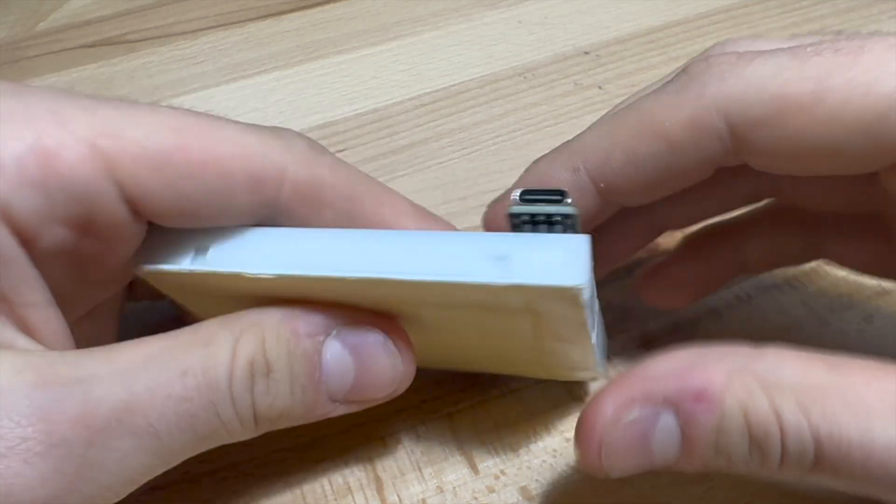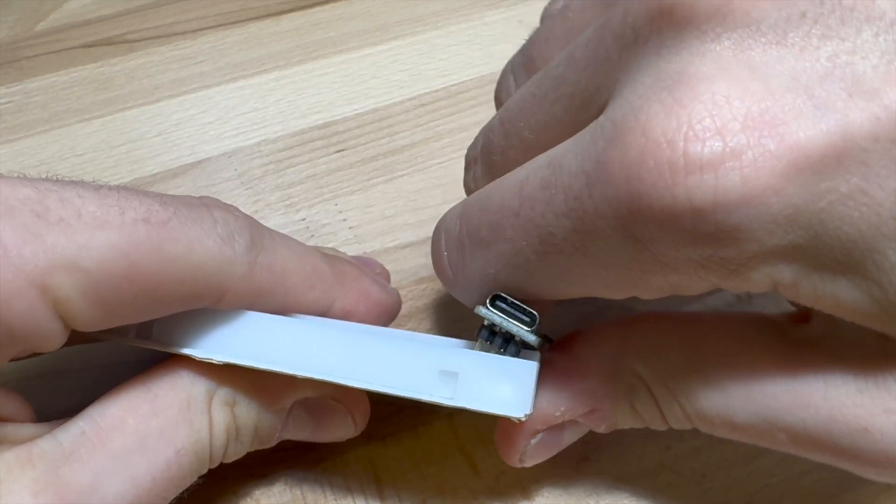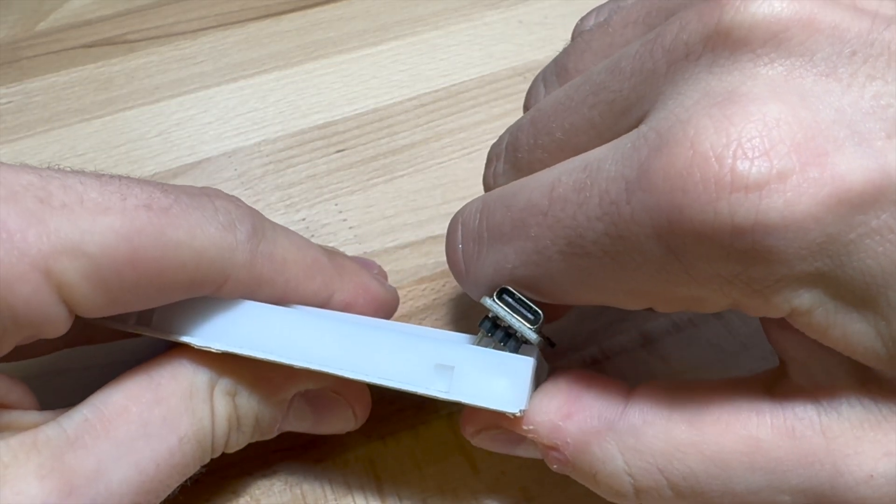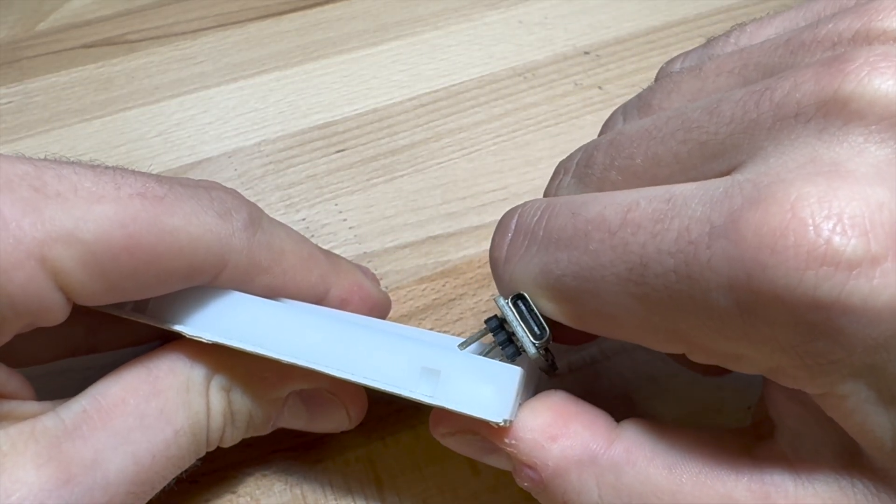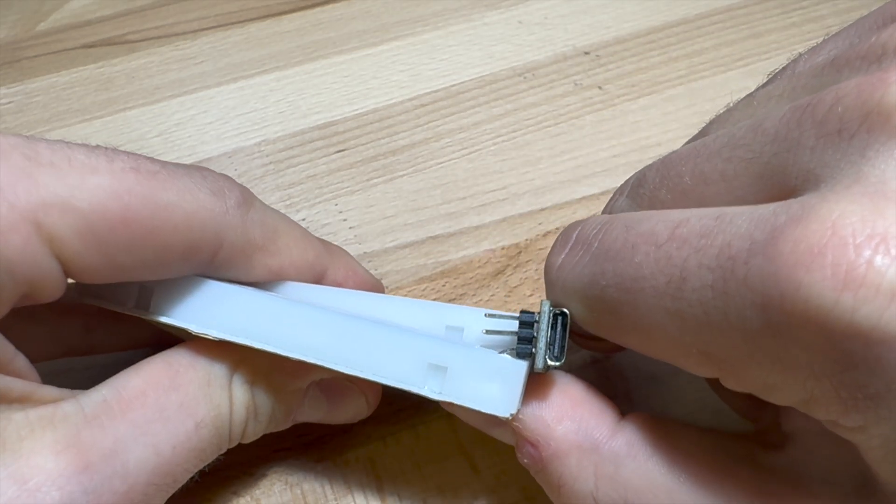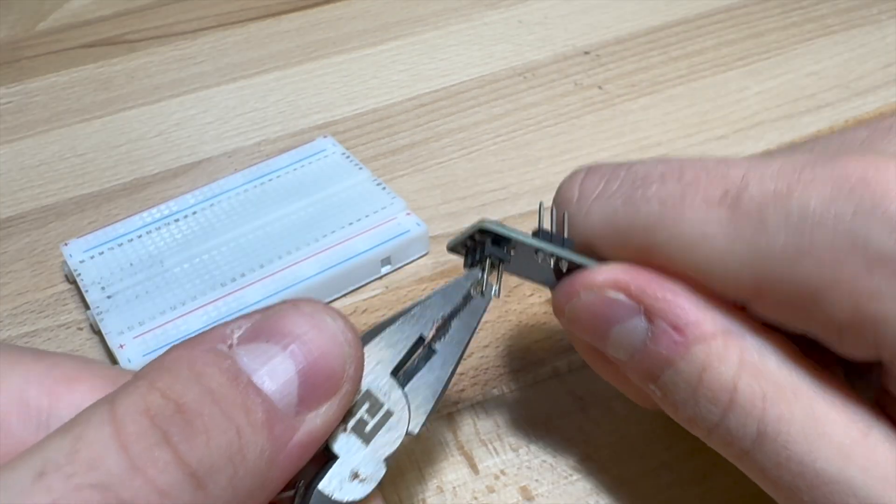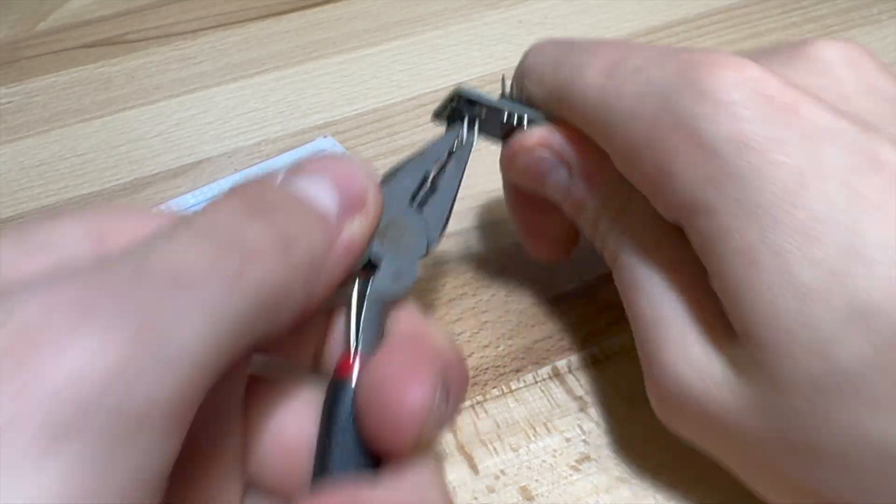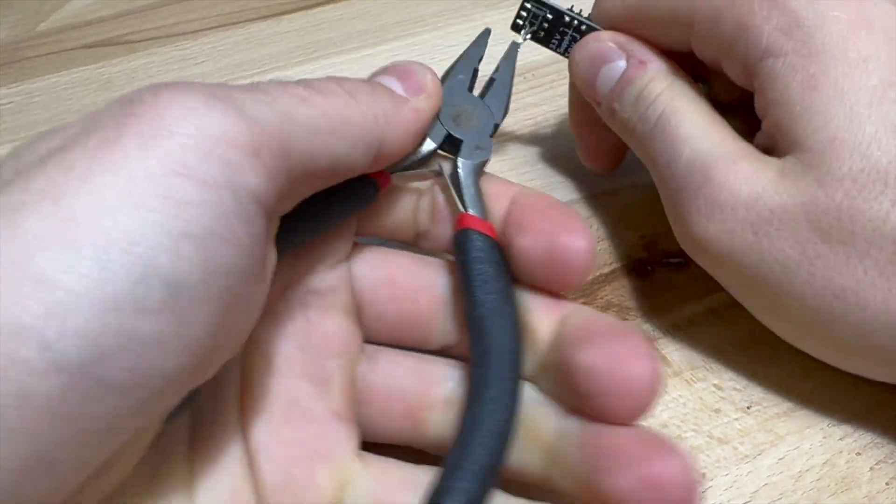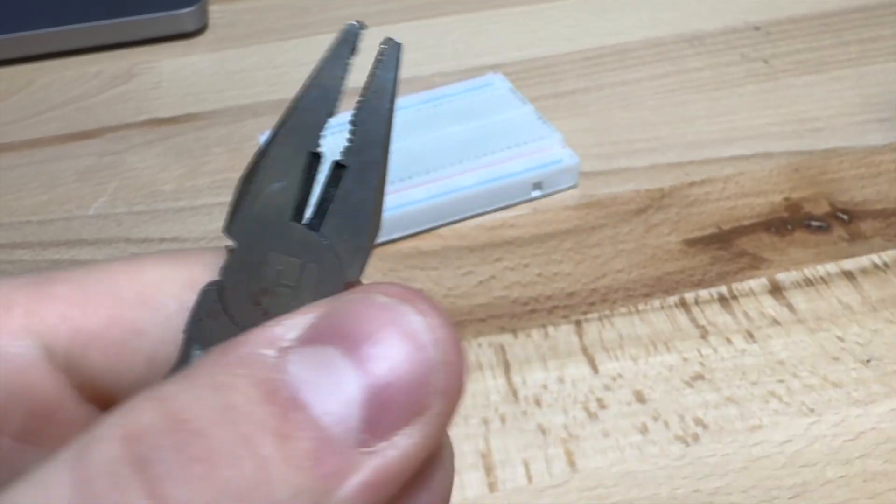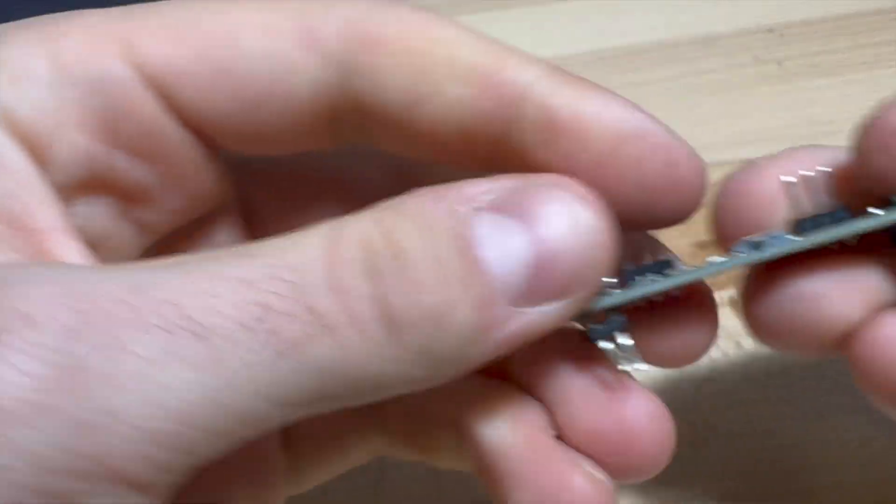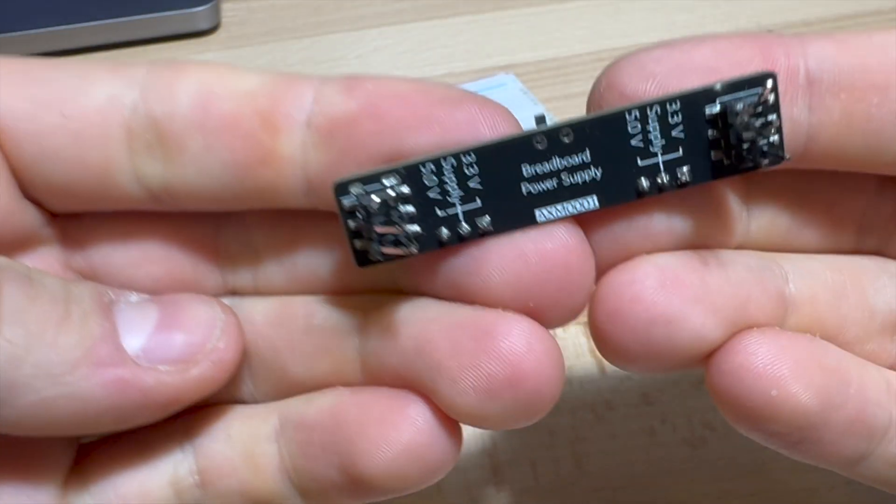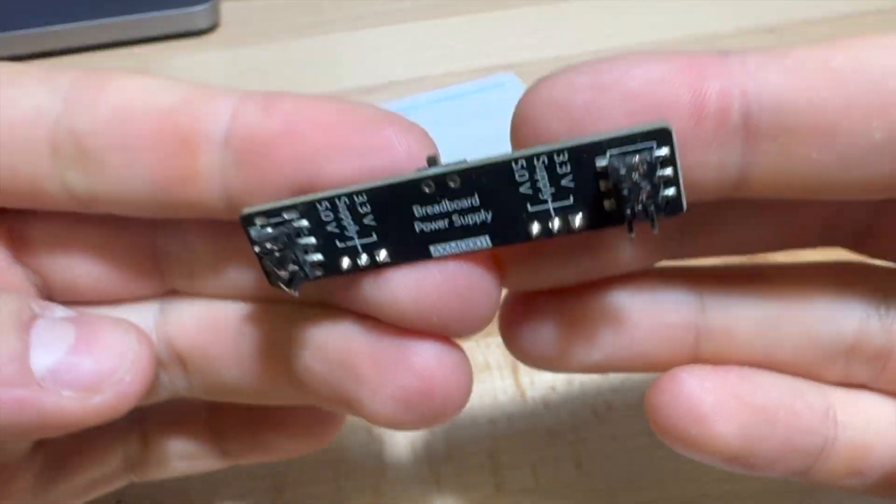I noticed a lot of people had issues with the SMD headers on the other side, so I did my absolute best to try to break it. But I broke the breadboard first. I tried pulling it with pliers as hard as I could. And I can assure you, out of all the issues that could happen, the SMD headers breaking is probably the last one.